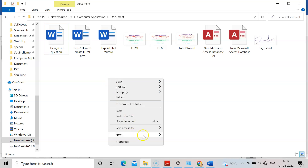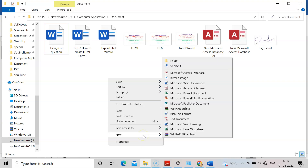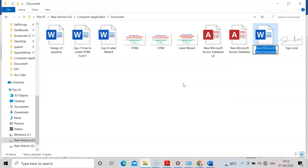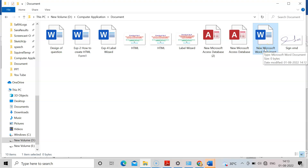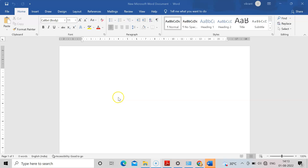I am in a folder but you can be on the desktop. Right-click your mouse and you will find 'New Microsoft Word Document' under Microsoft Office. Double-click on it. You can rename the document to whatever you like. The document will now open.